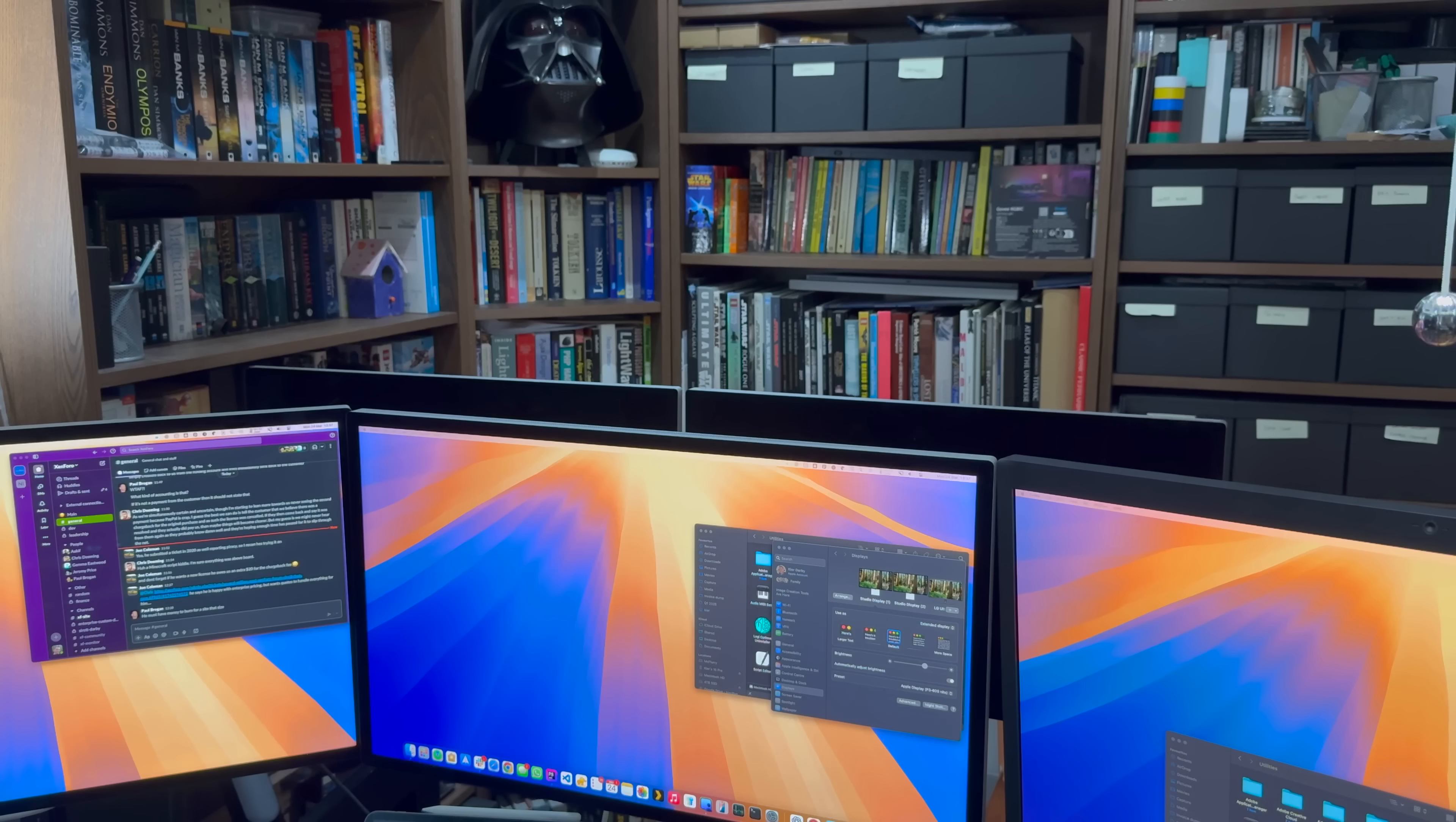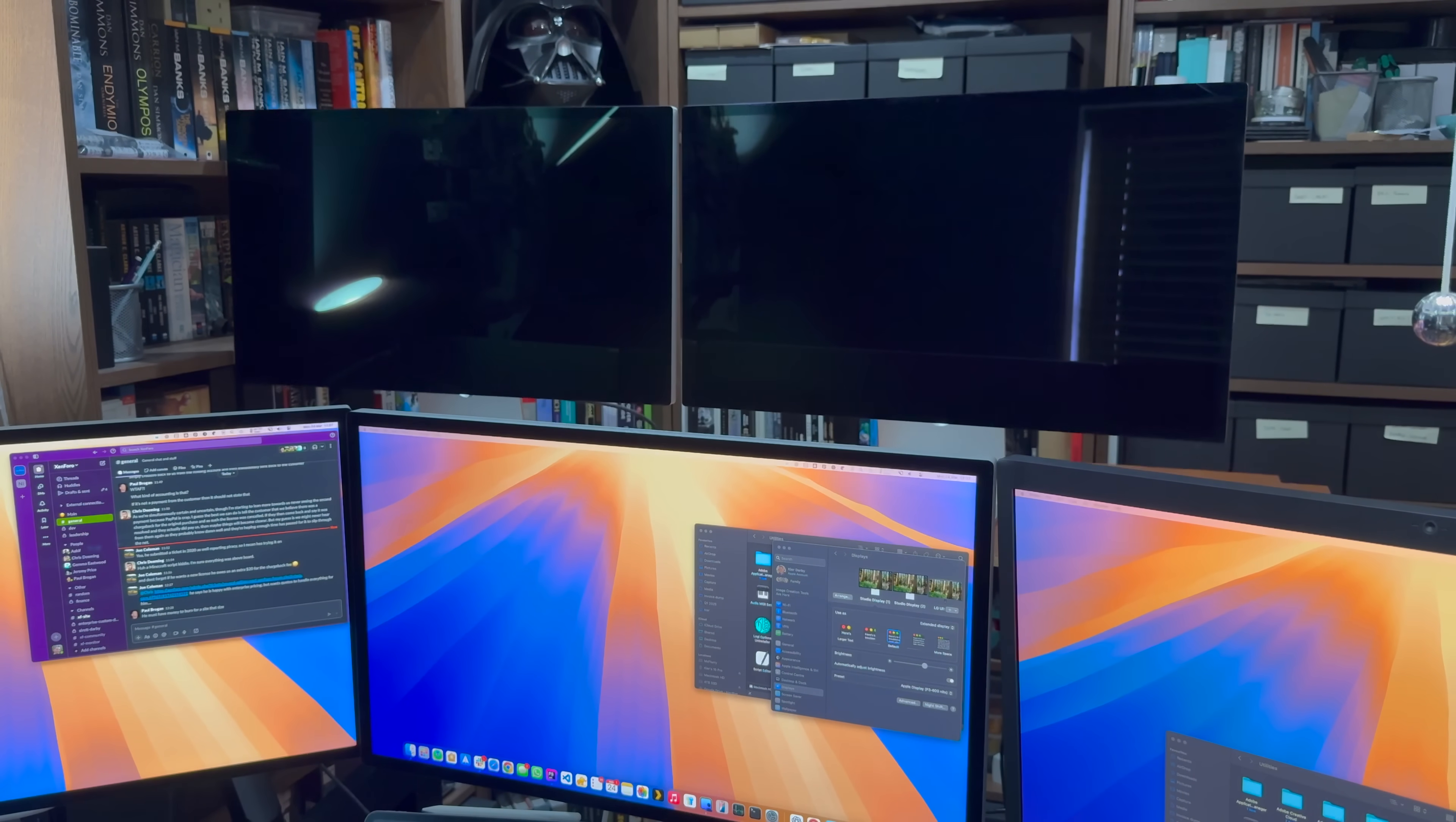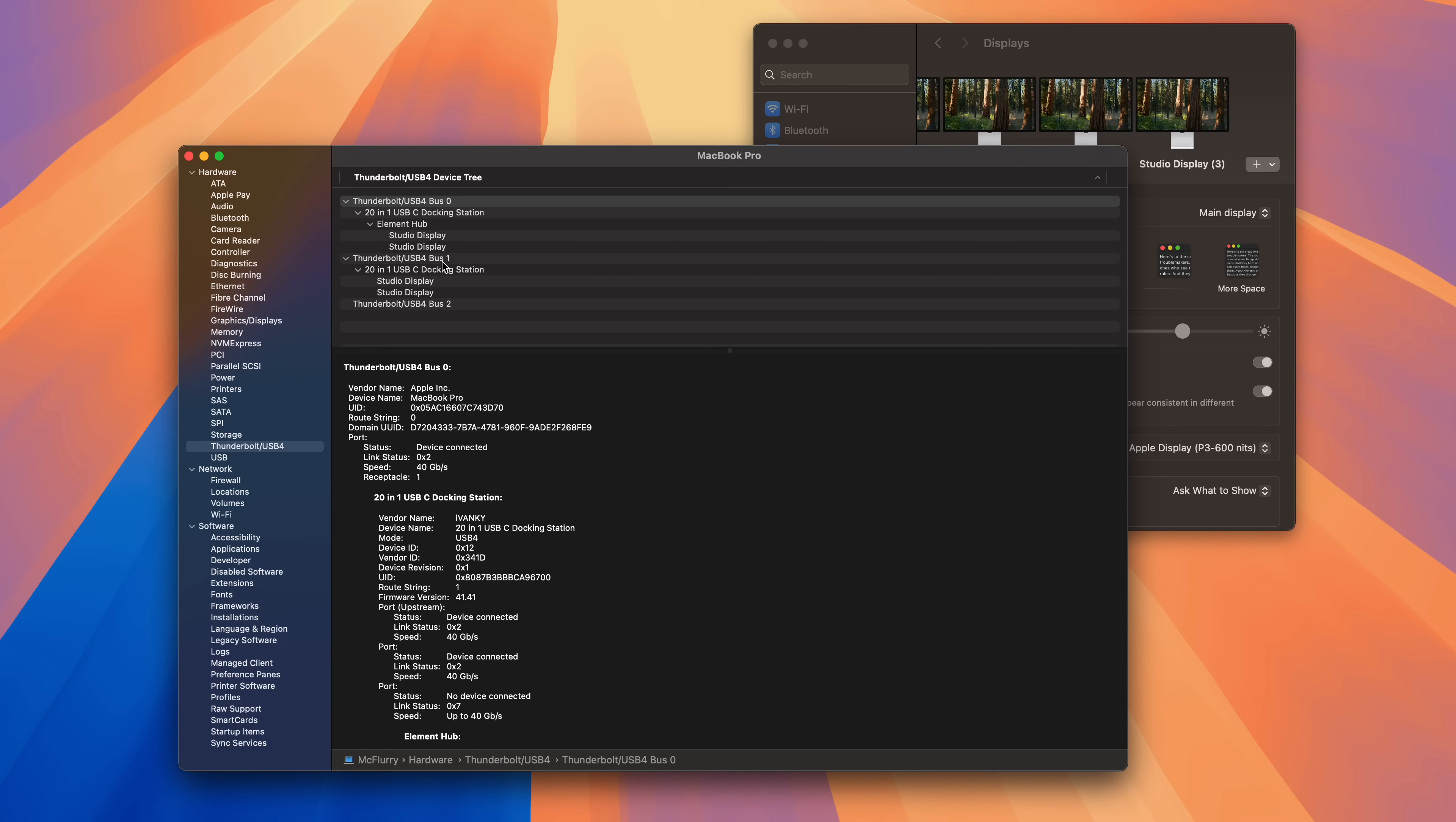So, with four studio displays connected to the Fusion Dock, what do we get? Success! Although my desk is a mess, I am now running four 5K studio displays from just two Thunderbolt ports on my Mac.